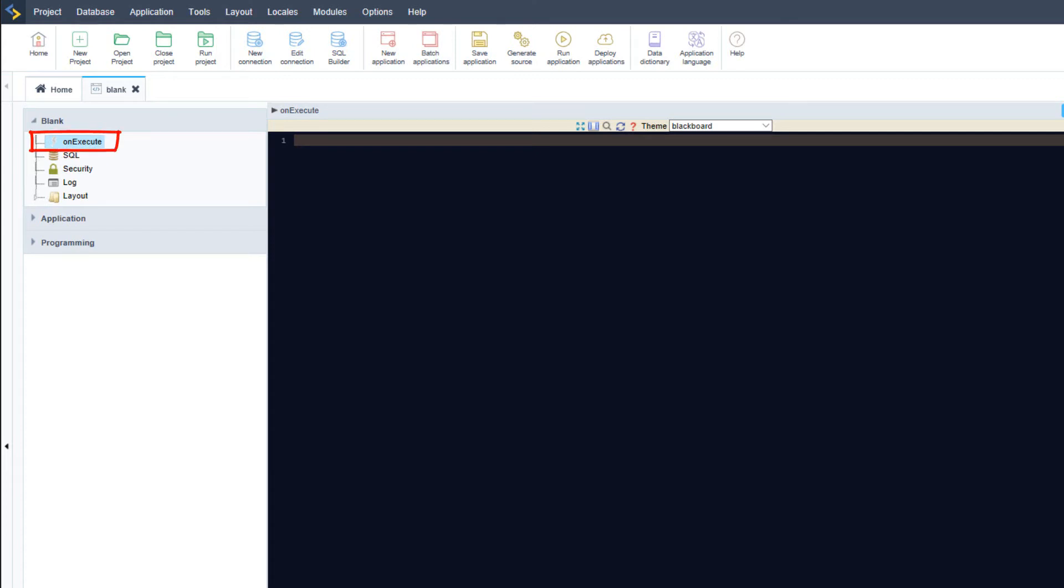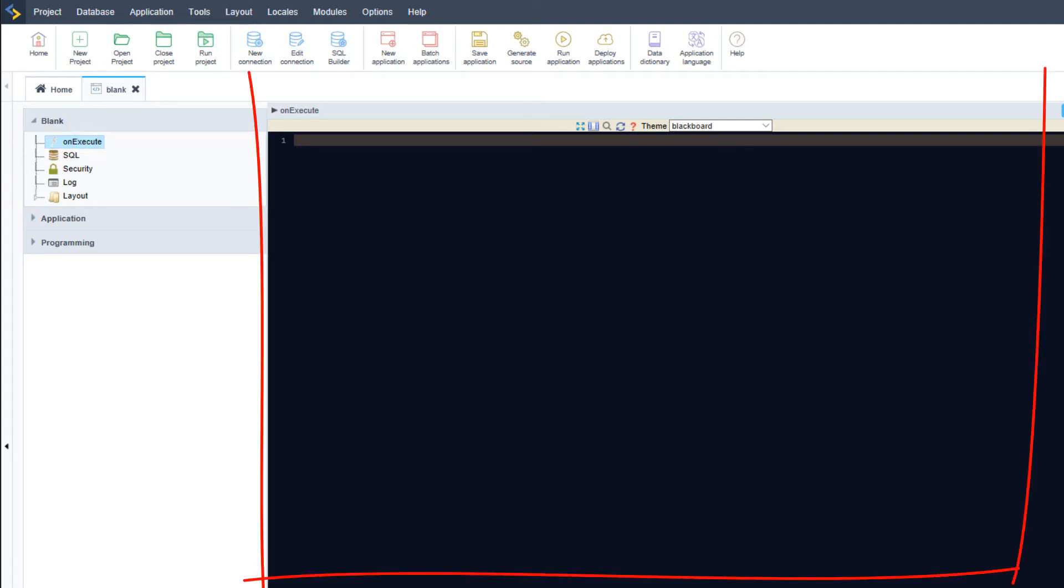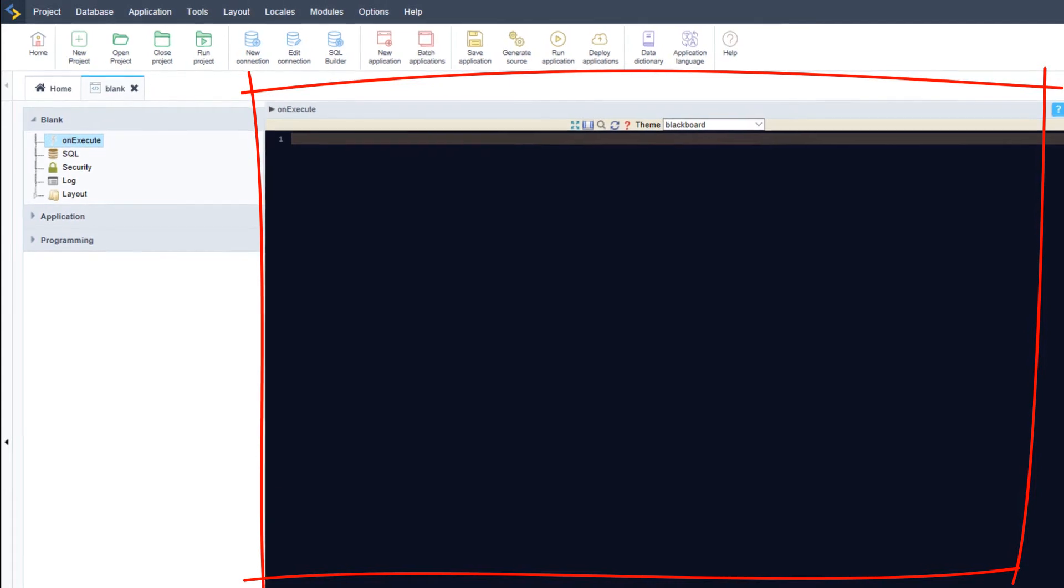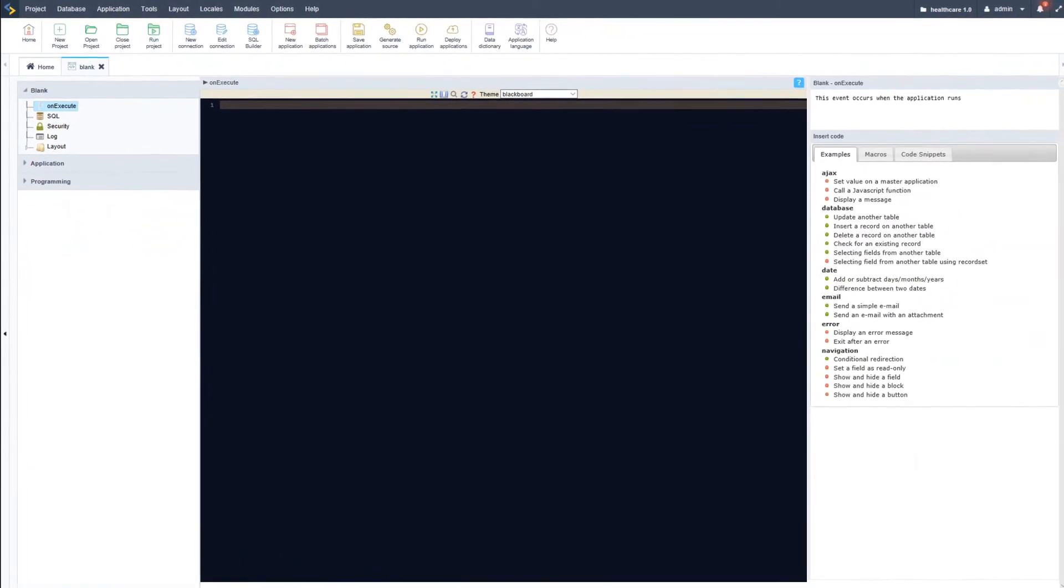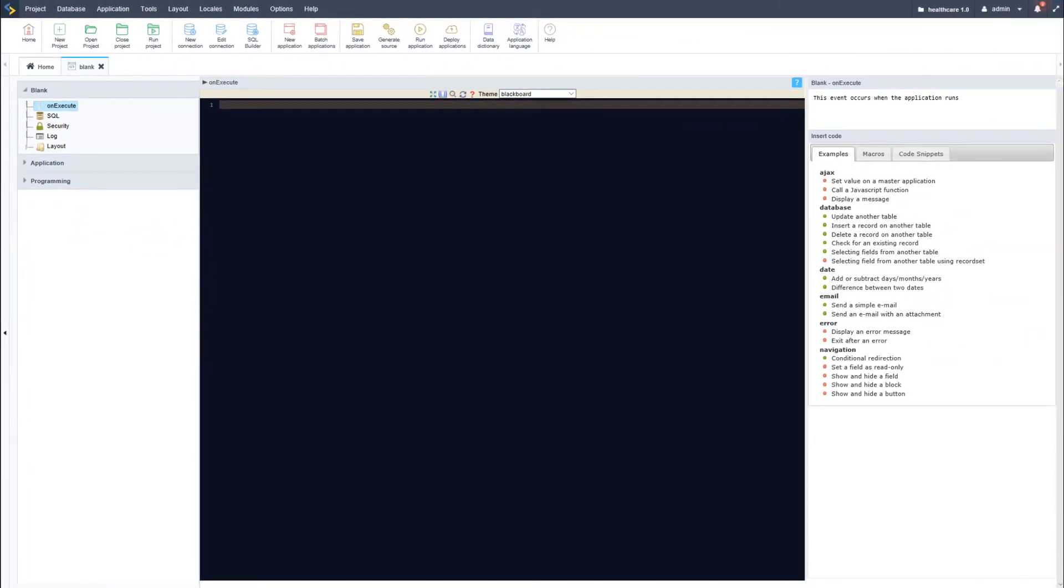This event is triggered on execution of the application and is where you will do pretty much everything within the blank application. There are other options available that you may already be familiar with, which I have used throughout this course,